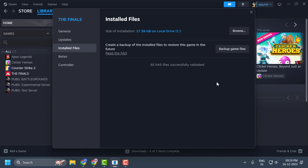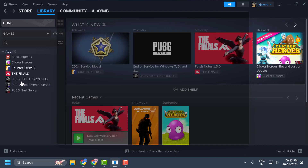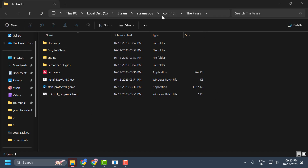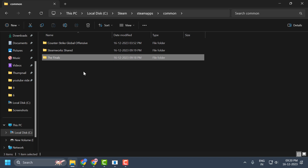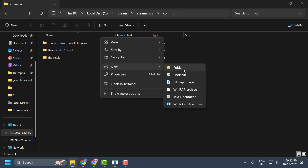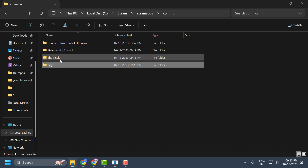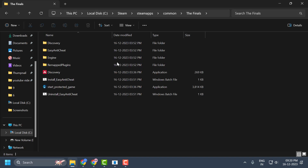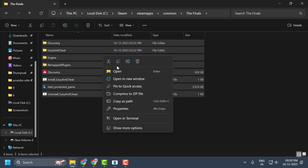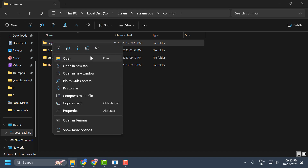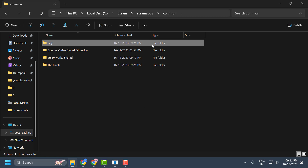If not, we'll move on to the second solution. The second solution is to reset The Finals. Right-click on The Finals, select Manage, then Browse Local Files. Double-click on the content folder and create a new folder inside — the name is not important. Then open The Finals folder and move all the game files into the folder you just created. Cut the files, go back, and paste them into the new folder.